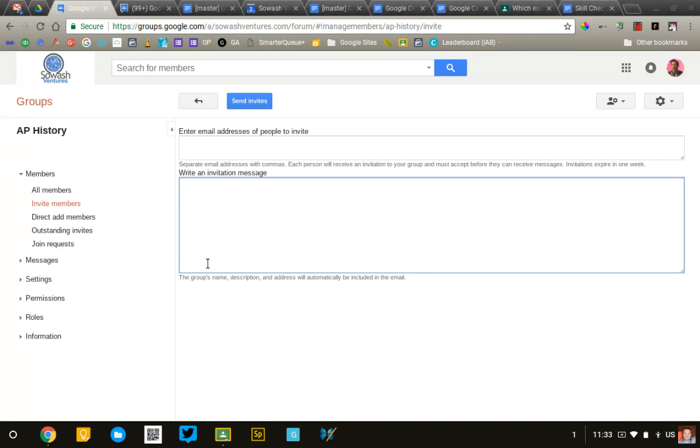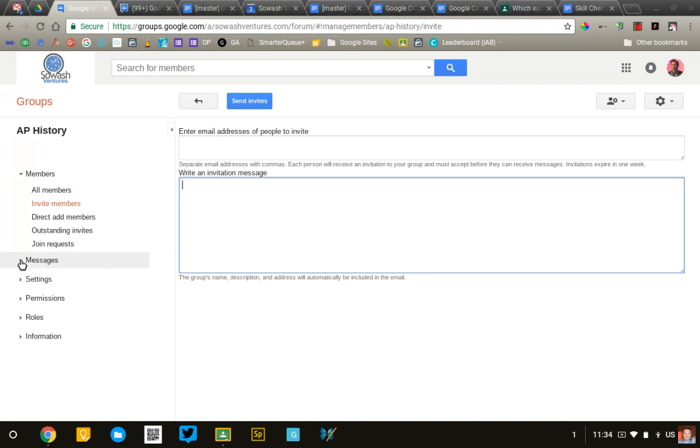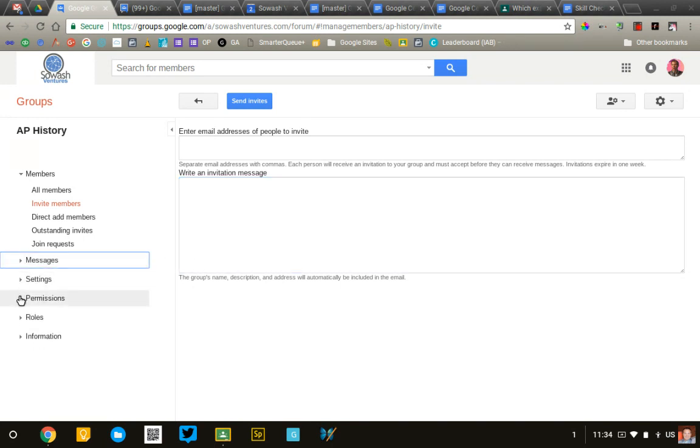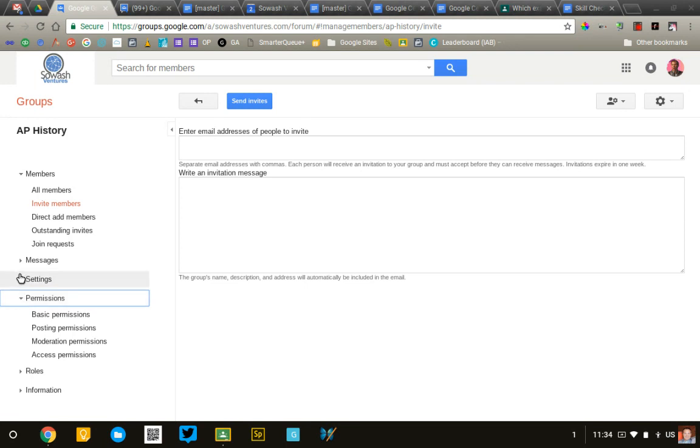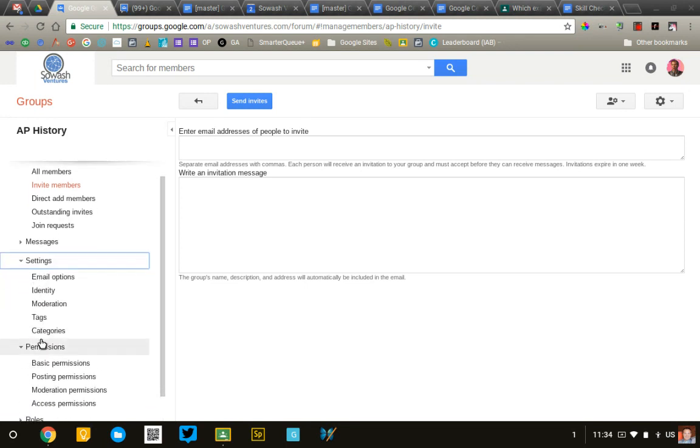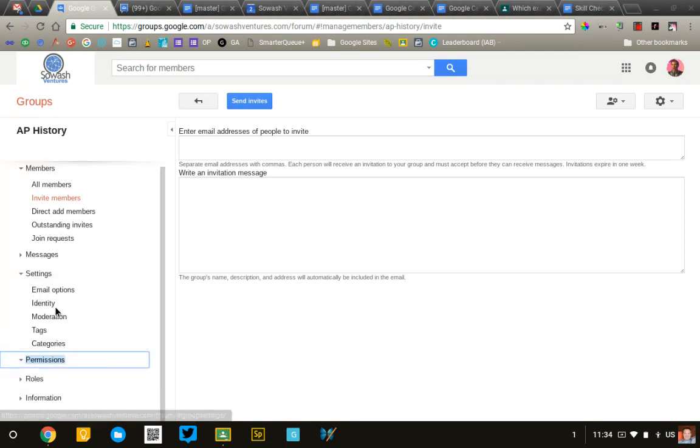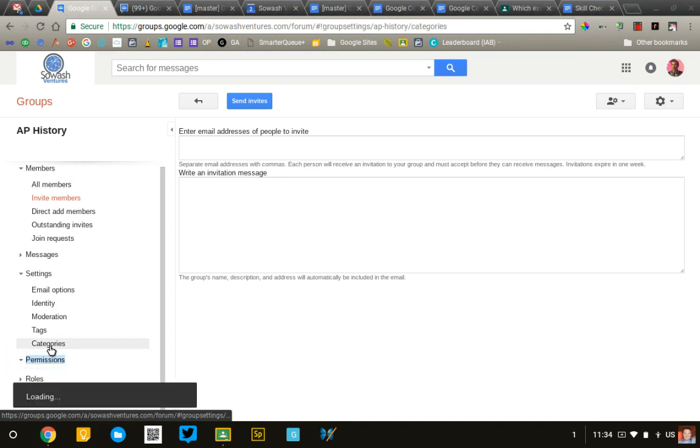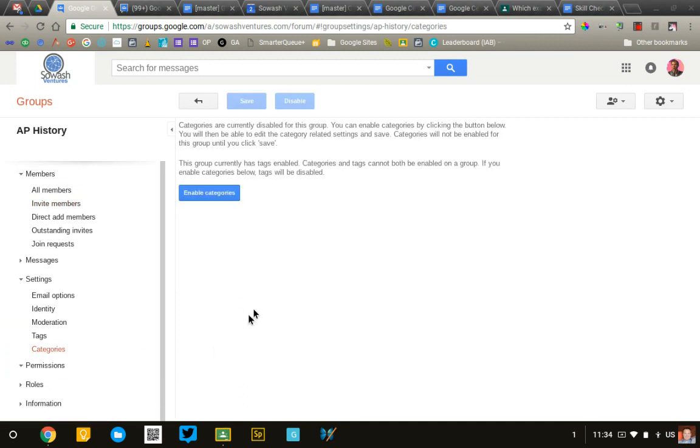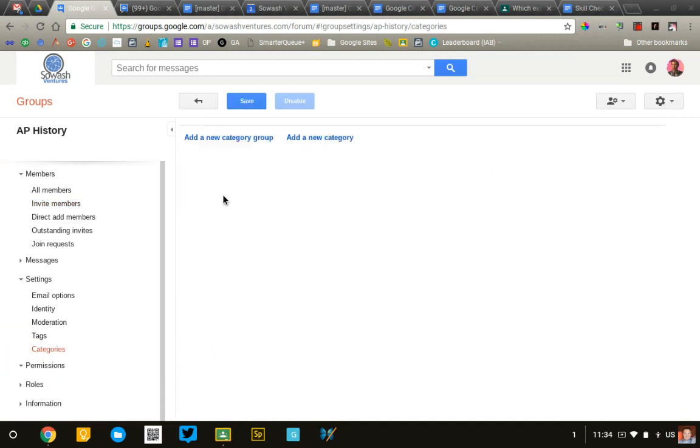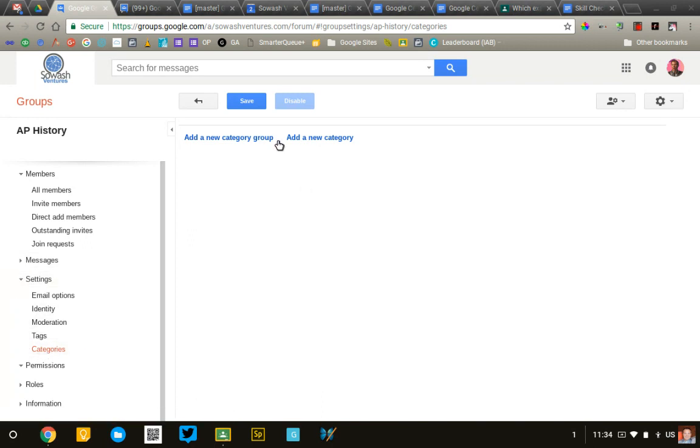There's a lot of different settings that you can change for the group. I'm only going to show you the ones that I think are going to be relevant to the majority of you. And there's really only one, and that is your categories. We're going to go in and potentially create different categories that students will be posting questions or topics to. So, I'm going to enable those categories. This is under the settings selection and then into categories.